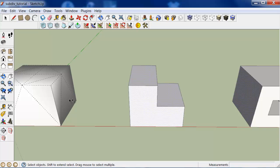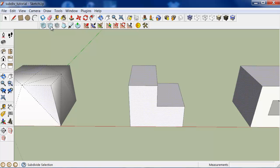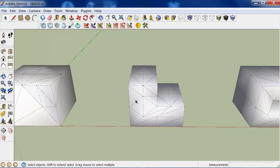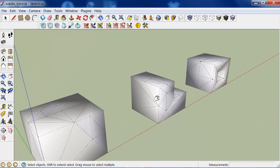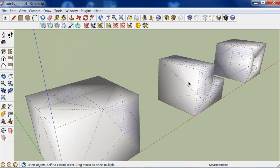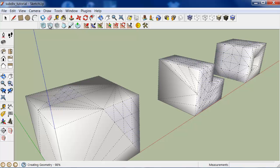I'll even select ones on different objects. Click subdivide. And they all get subdivided. You can continue doing that if you like.